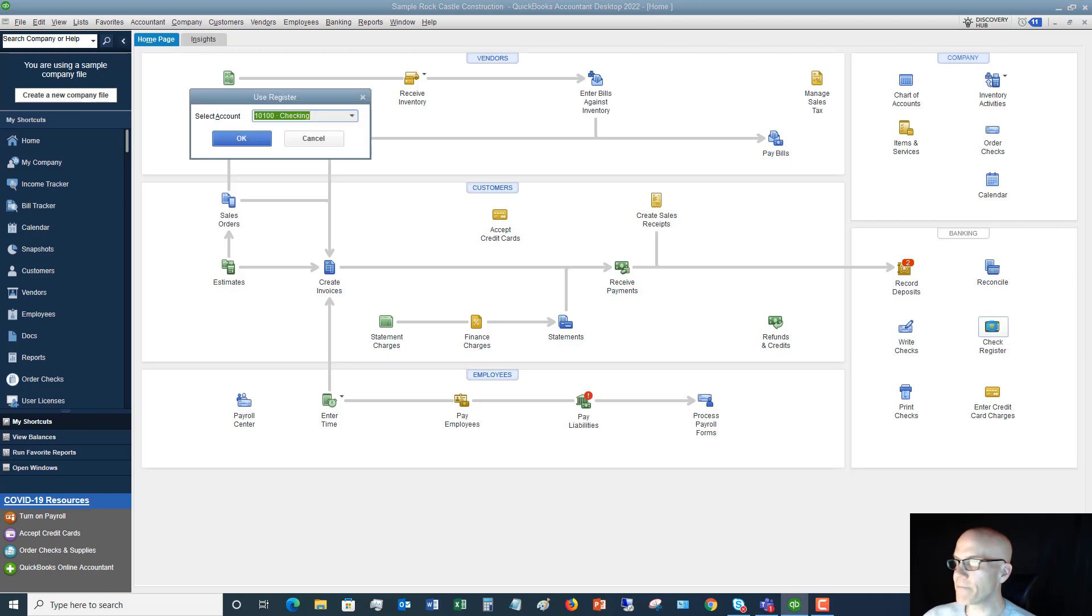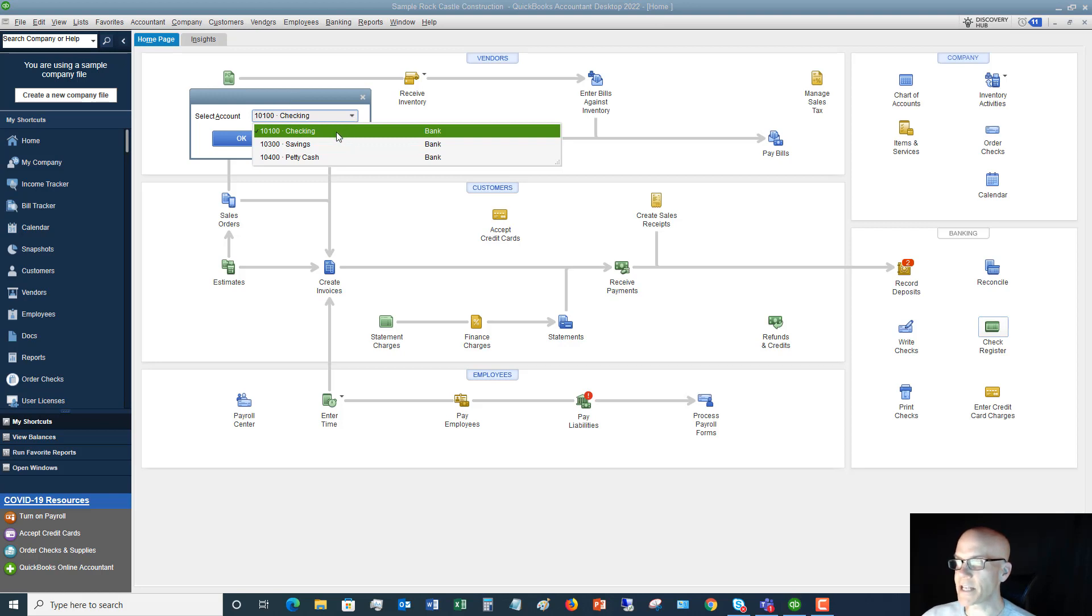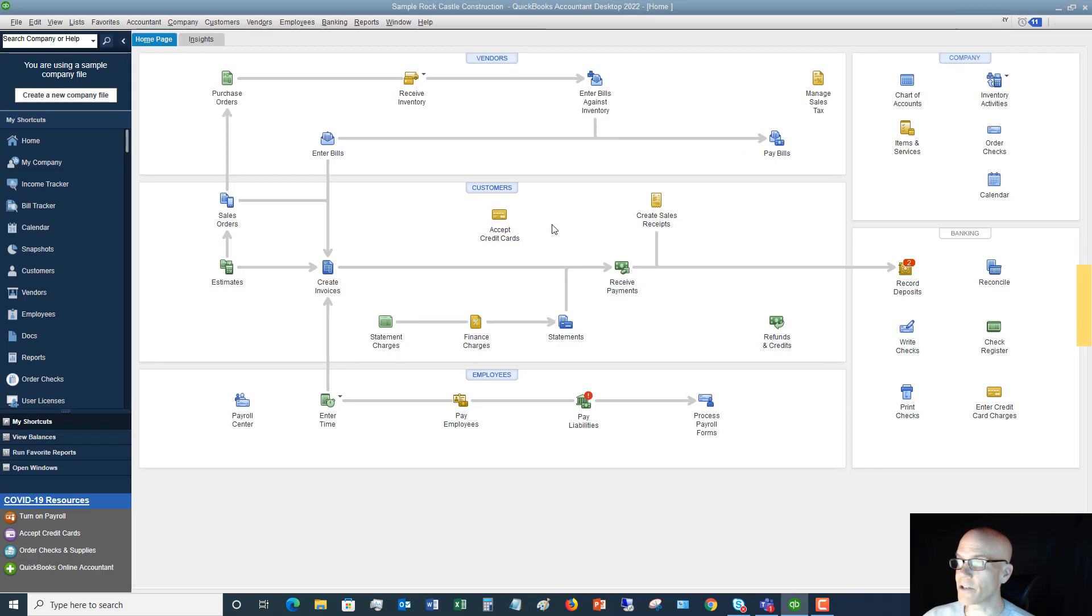So we're going to click on that, and you'll see here it says use register and you choose the account. So you should have all your bank accounts that you've set up in QuickBooks that show up here, and in this case we're going to use the checking account. So you just choose your bank account and then click OK.